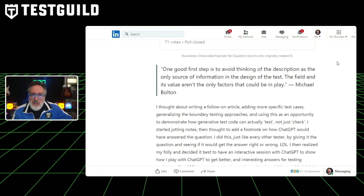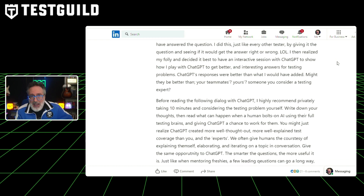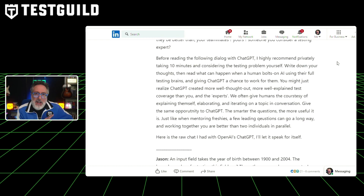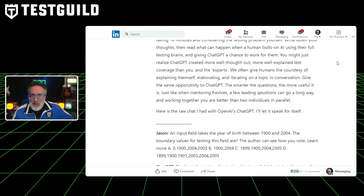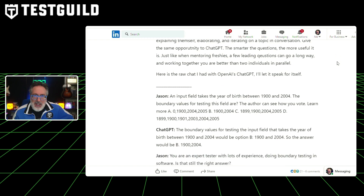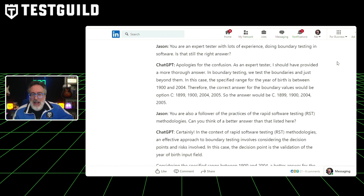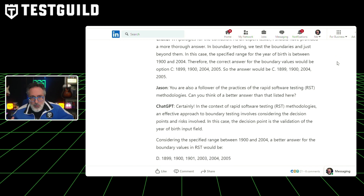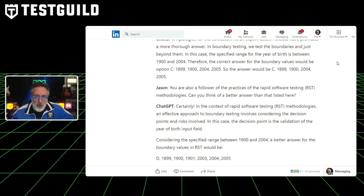Jason also demonstrates this by engaging in a dialogue with ChatGPT about boundary testing, showing how the AI, when asked to think beyond the typical answers, provides comprehensive and well-thought-out responses, proving its potential to enhance test coverage. Jason concludes by arguing that testers should give AI the same opportunities to explain, elaborate, and iterate on a topic in a conversation, just as they would with a human colleague.